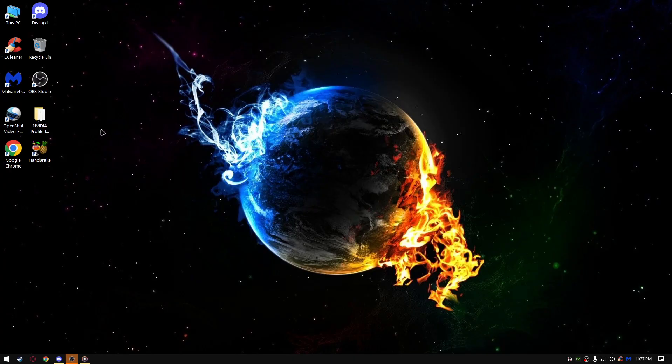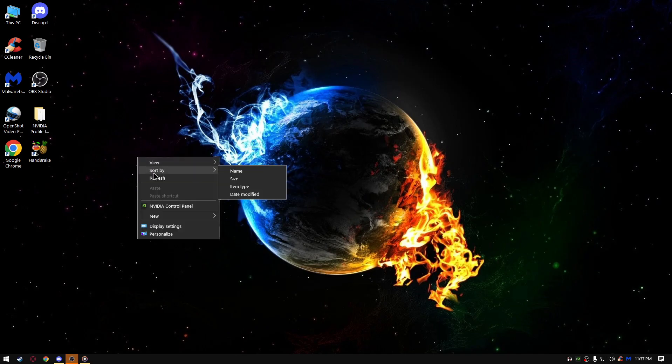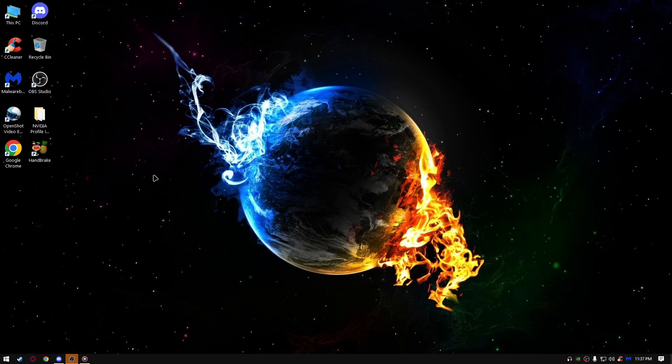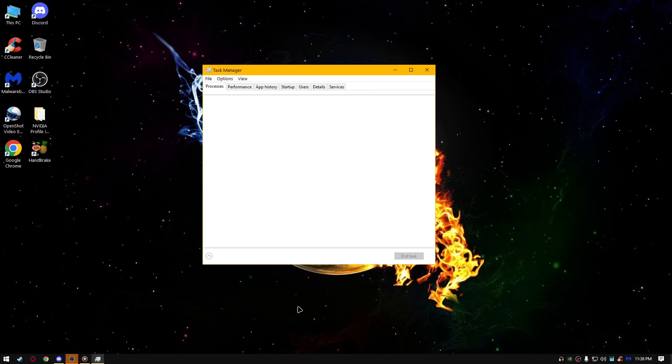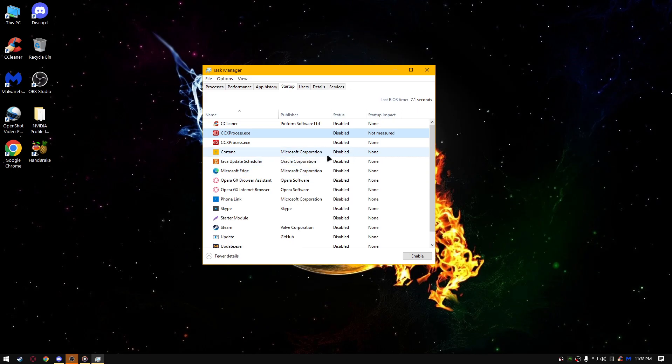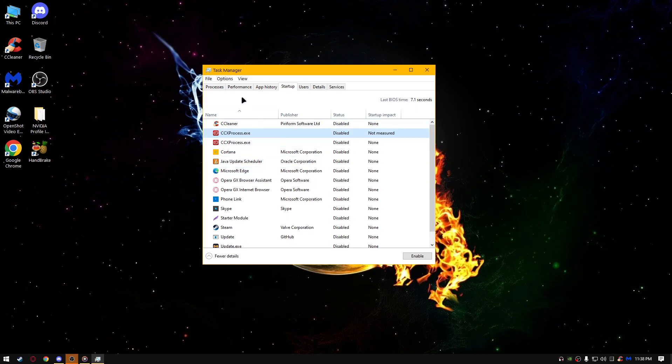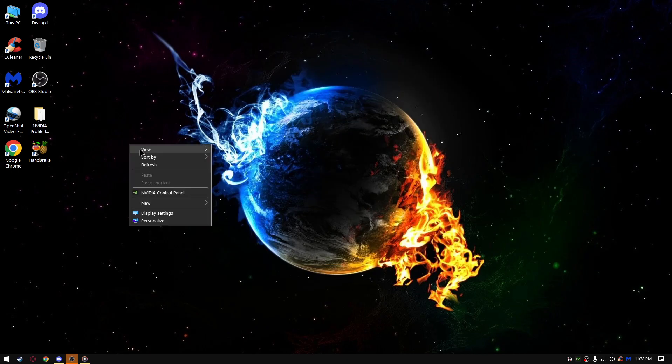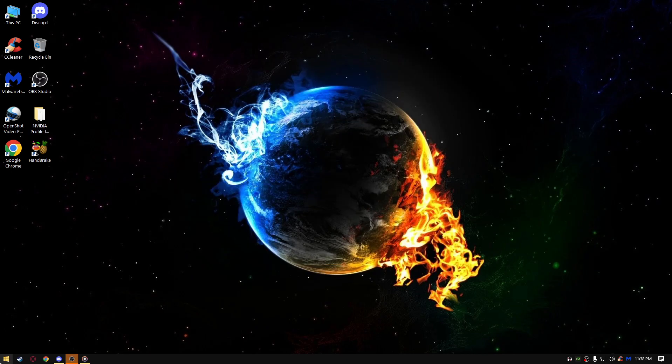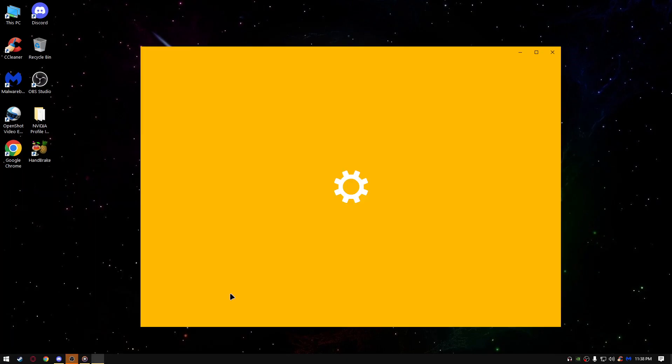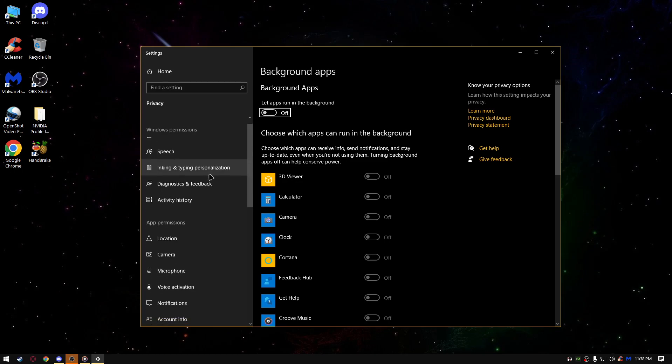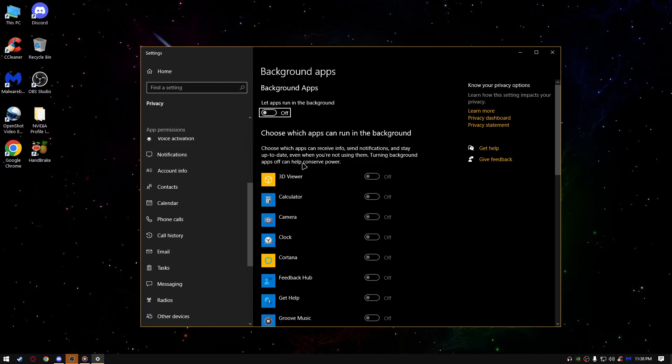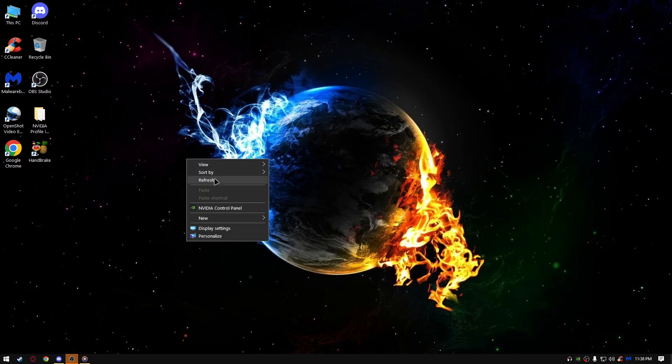Next thing we're going to do is go to right click here, task manager, startup, disable everything that you don't need to run up with when your PC boots up. It's an important step, so make sure you do that. Go on the start, type background apps, turn them all off, you don't really need them, because don't let apps run in the background, it's going to affect your performance a lot.